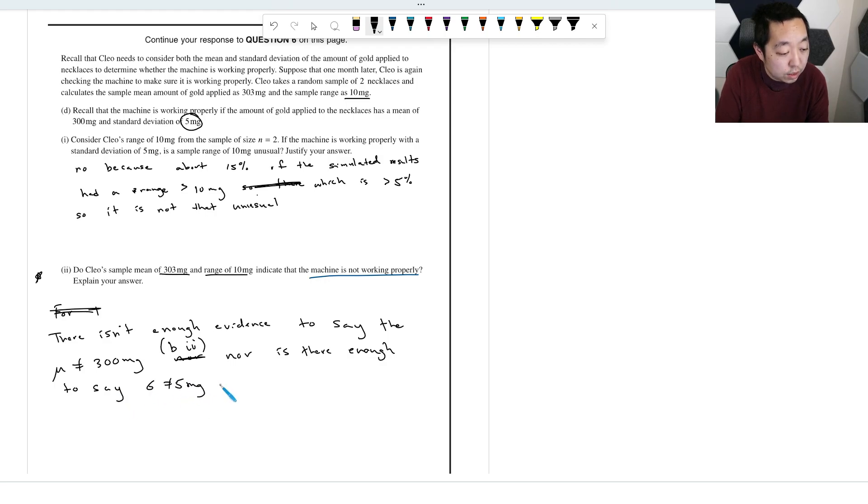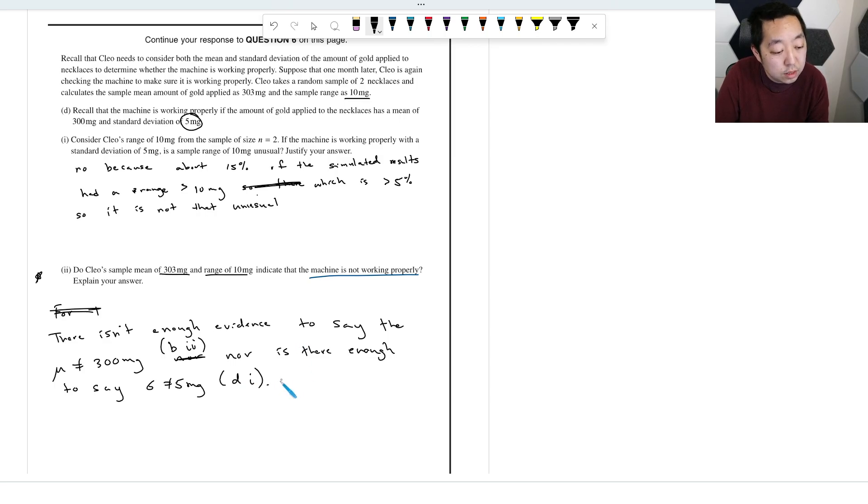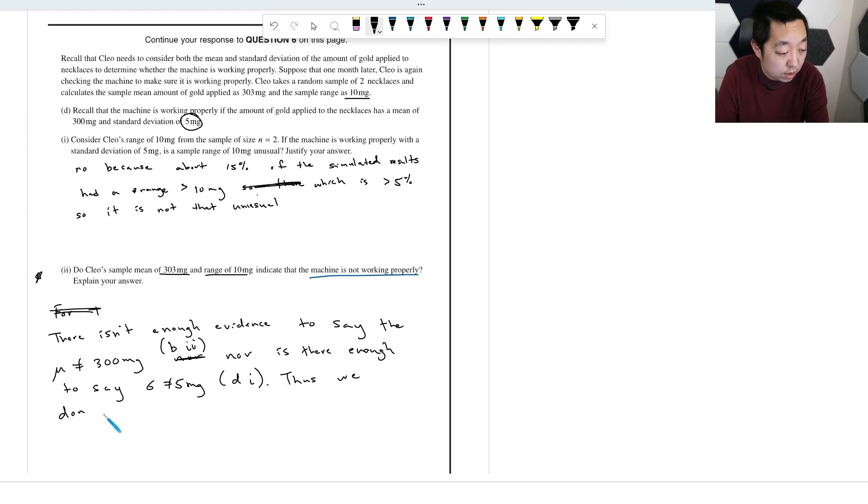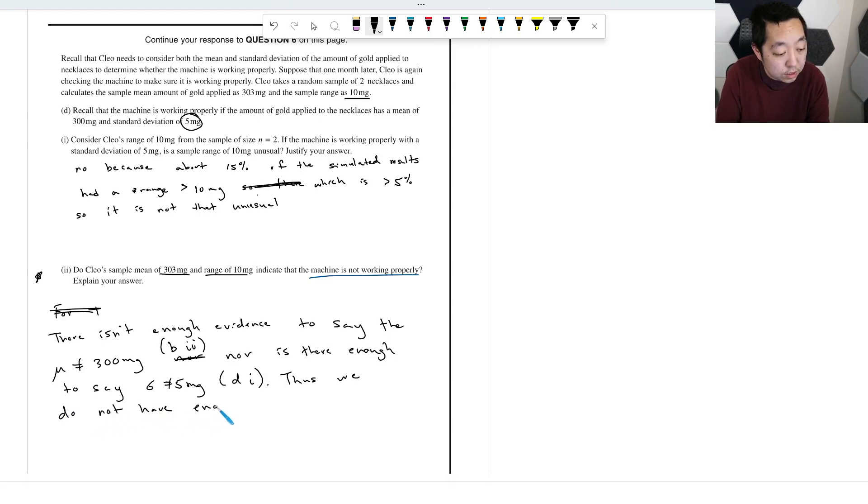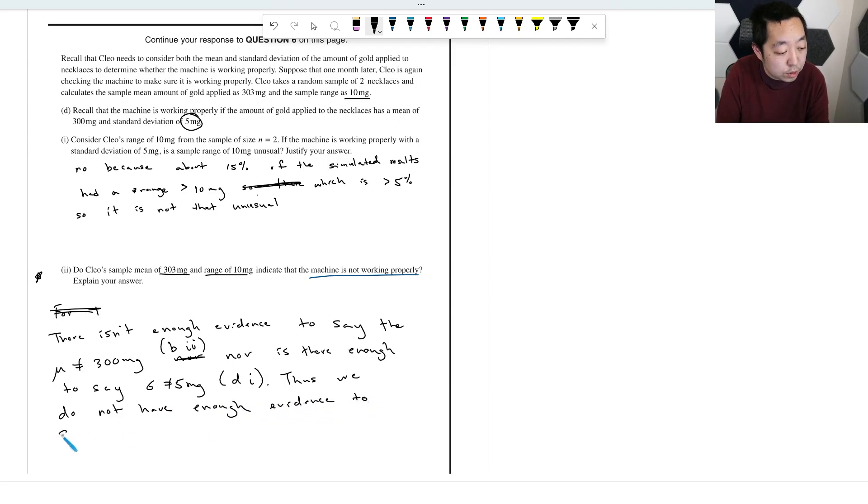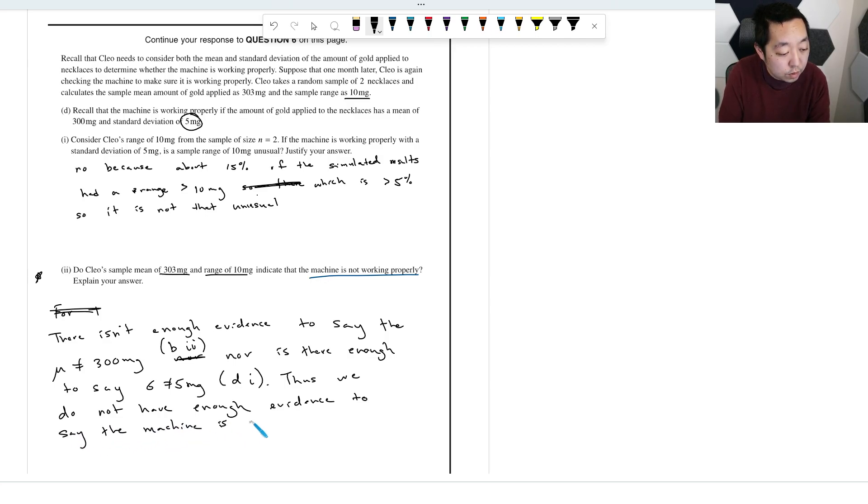So if we don't have enough evidence to say the machine is not working, right? I think this is exactly what they were looking for.